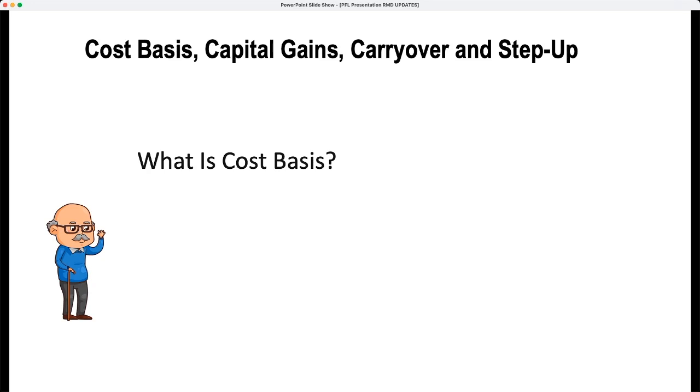Now let's talk about some income tax principles. We're going to talk about cost basis, capital gains, carryover basis, and step-up basis.